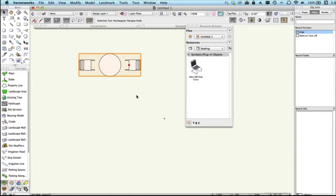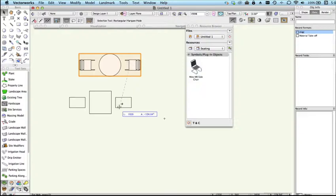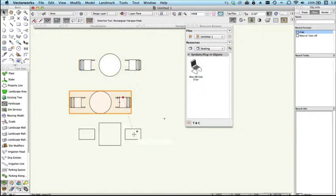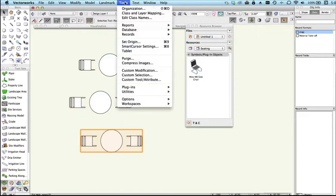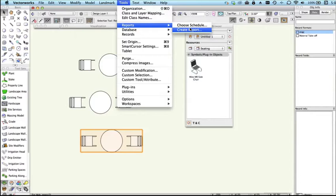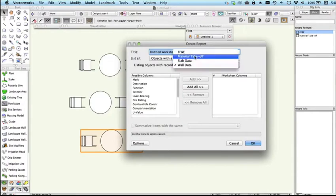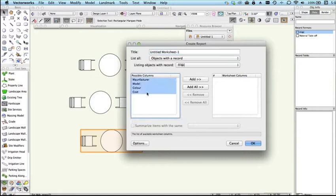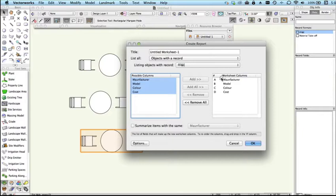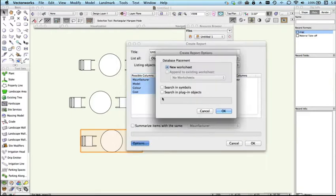If we placed a few copies of this in the drawing we could then get a report on this by going to the Tools menu, Reports, Create Report. We're going to go objects with record and we'll choose the record we created, FF&E, and we'll add all of these fields over here. We can drag them around to put them in the order that we want.